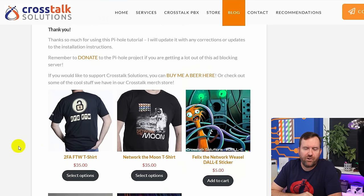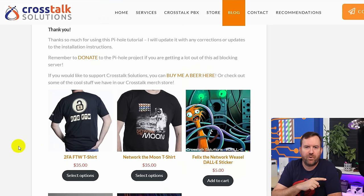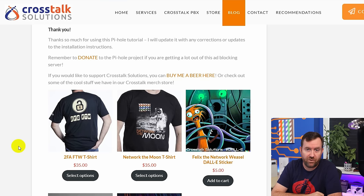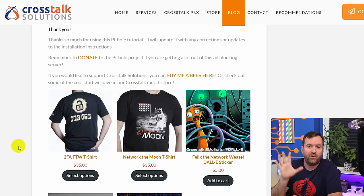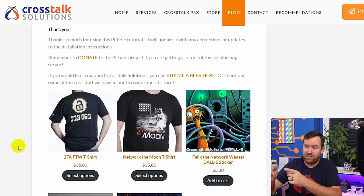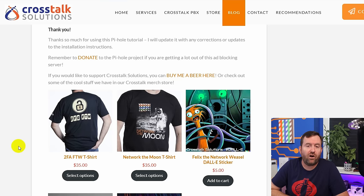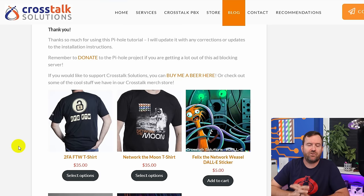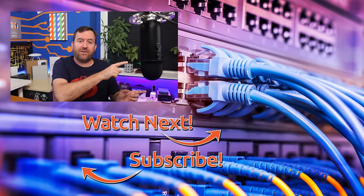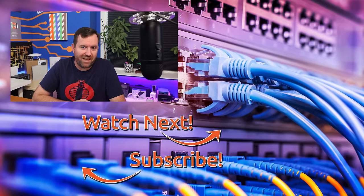You are now fully up and running with Pi-hole and Unbound. Remember to check the blog post for all of these step-by-step instructions. If you are happy with Pi-hole and really like the project and the work those developers have done, make sure you donate — a few bucks goes a long way. If you like this tutorial and you're looking to support Crosstalk Solutions, you can buy me a beer with the link there, or check out the Crosstalk store for merch, t-shirts, and stickers. Anything helps Crosstalk Solutions keep making these videos. Thank you so much for watching!